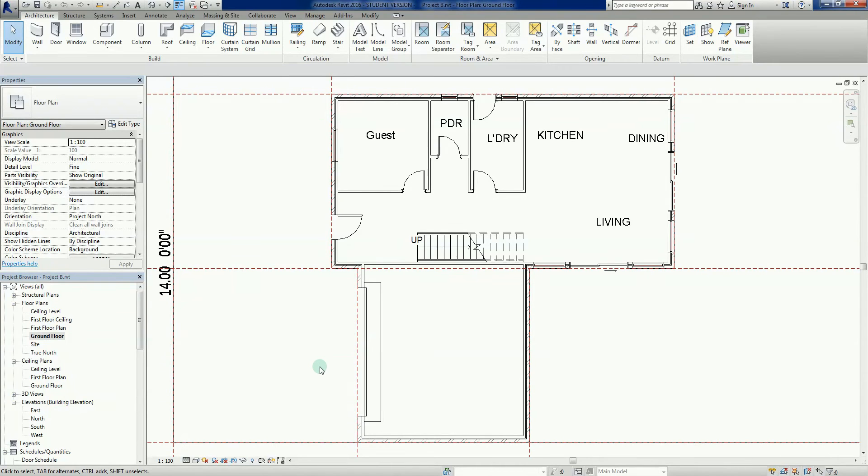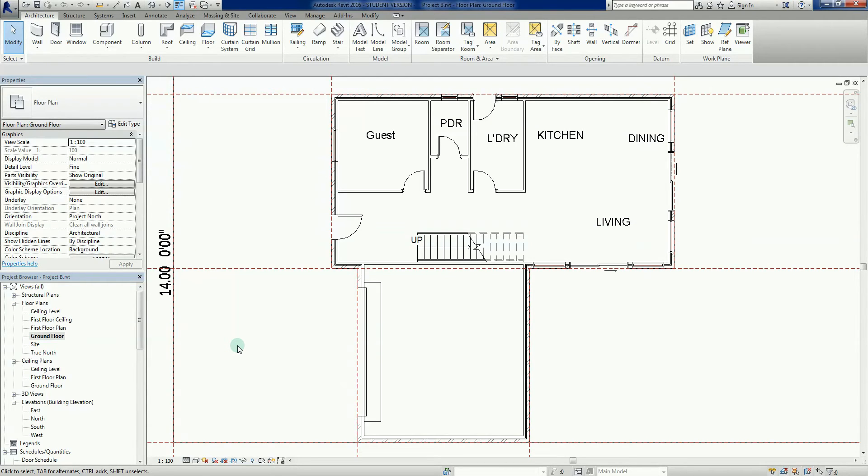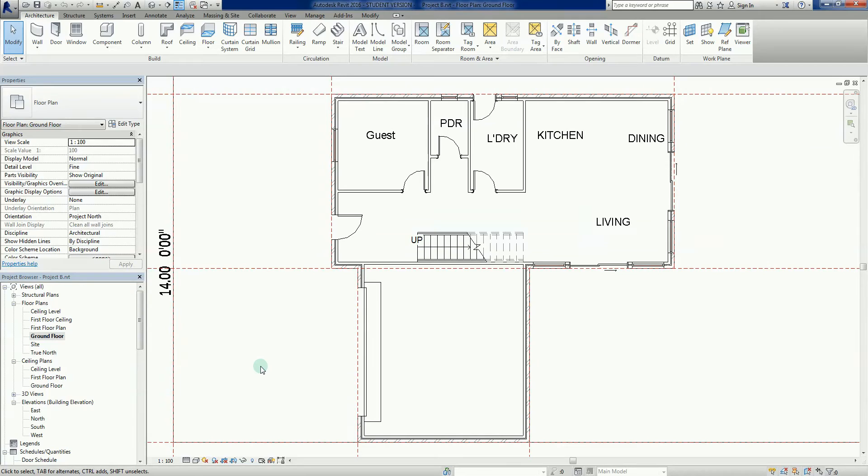Hey, welcome back to our Revit 2016 series. In this video we're going to add something called a building pad.